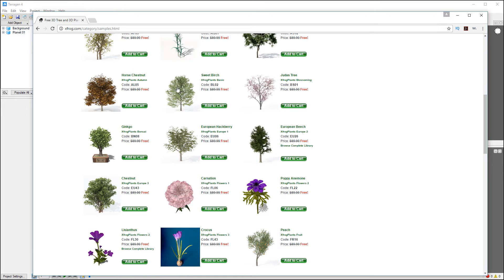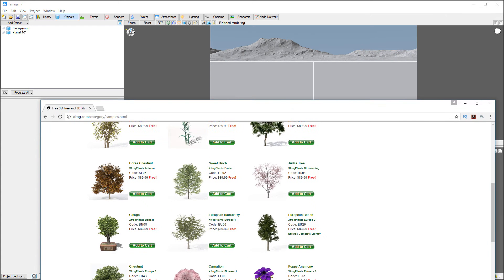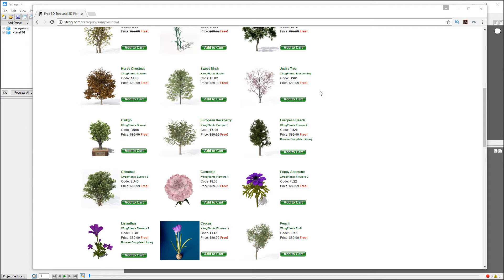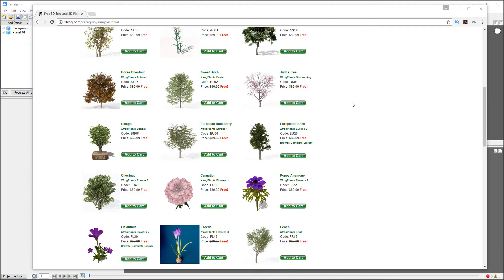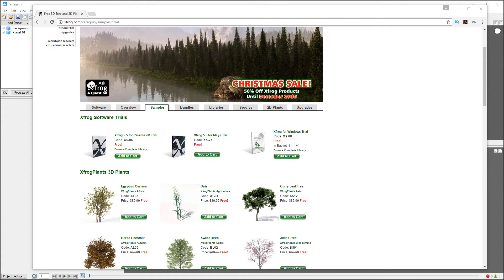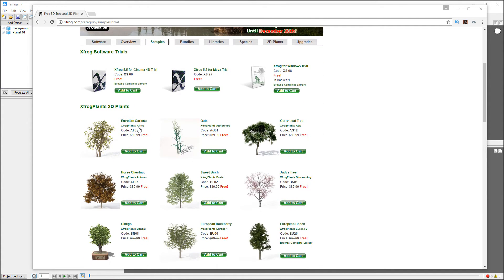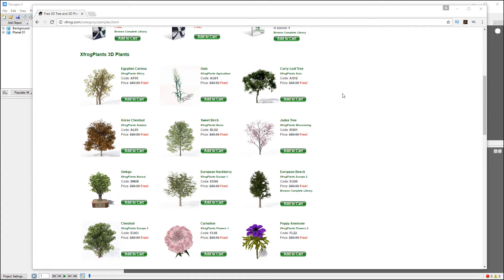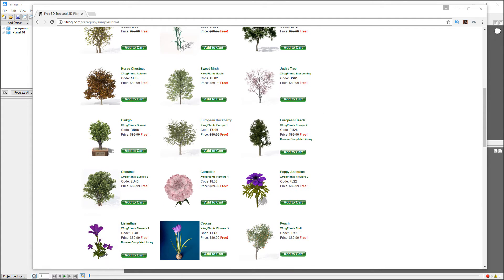You'll notice right here we specifically got the TGO format. Of course during this, XFROG application, if you use it you can create your own or they have many different plants for sale or species. But to try it you can go ahead and just download these test ones, you can play and see how they work.